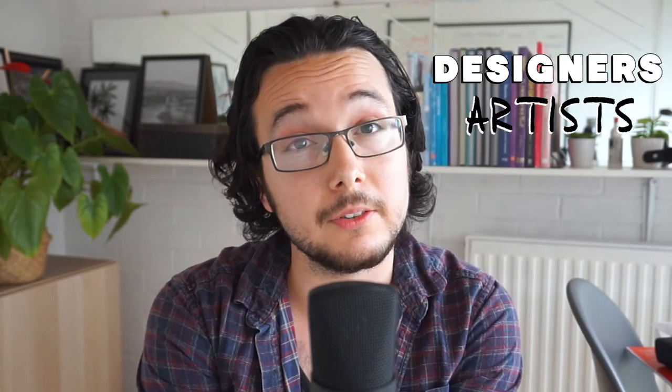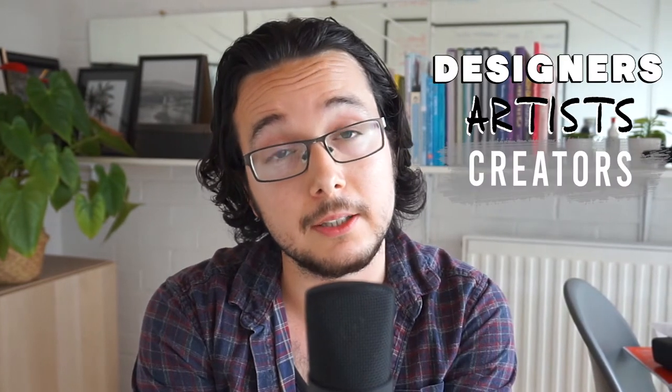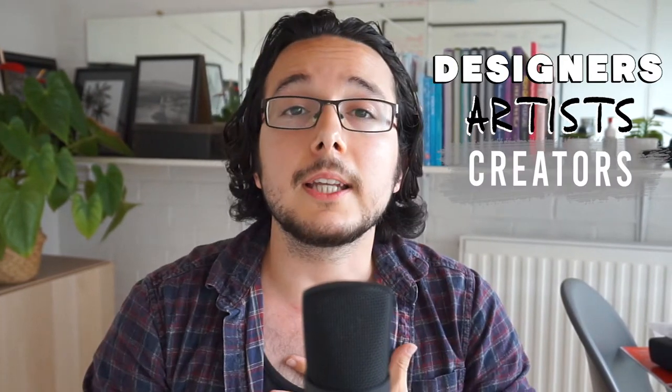Hey guys, welcome back to our channel, the number one place for designers, artists and creators. This is Les, I'm an illustrator and graphic designer here at DMV, and in this video I want to talk a little bit about typography.